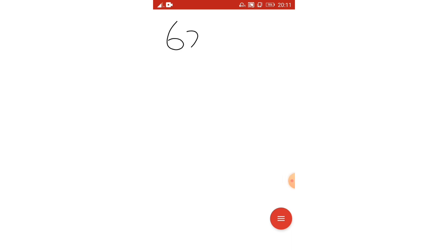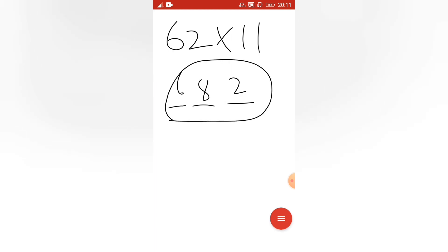Hello guys, in this video I am going to share one of the easiest techniques to find the multiplication of 11 into any number. 62 into 11, so 682. See, within a fraction of a second I am able to find the answer of this multiplication.